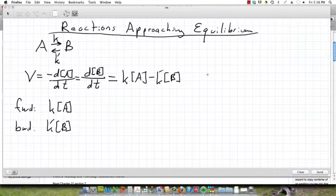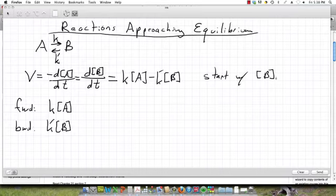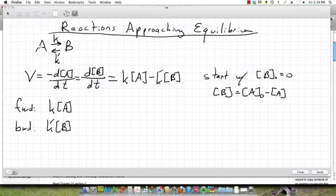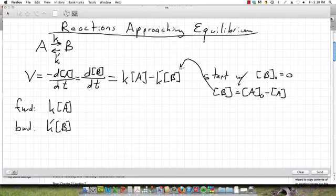Let's go ahead and start with no B, just to simplify this. Let's assume that B naught is equal to zero. If we make this assumption, then we can say that B is going to be equal to A naught minus A. Because the stoichiometry is one to one, if we use up a mole of A, that implies we made a mole of B. So it's a simple difference. We can plug that expression for B in.